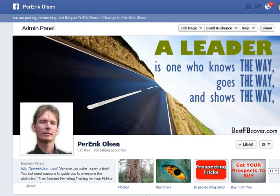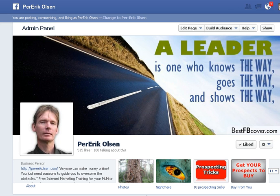Hi, this is Pereric Olsson. Today I want to talk to you about Facebook custom audience.